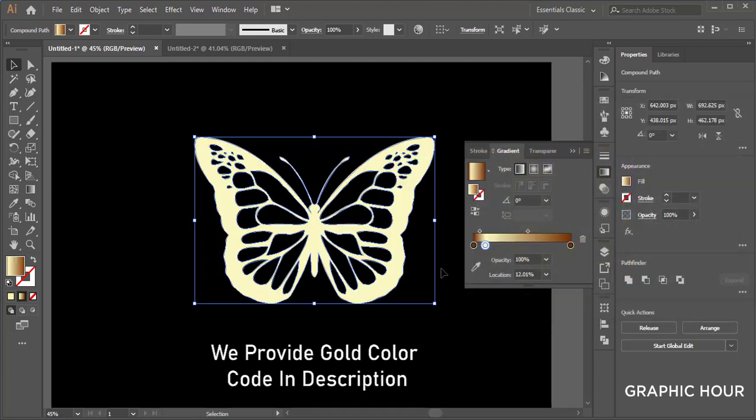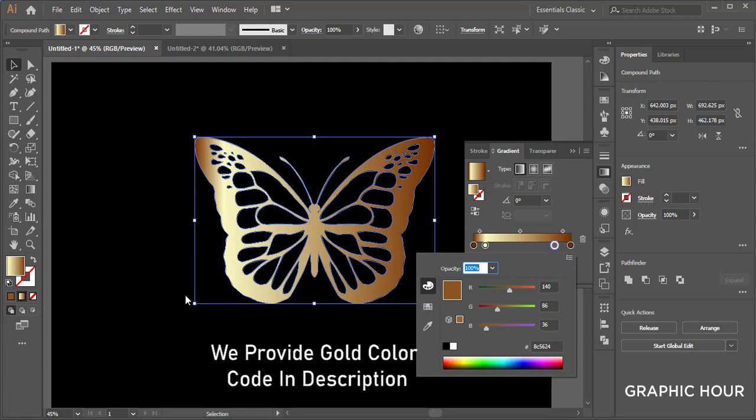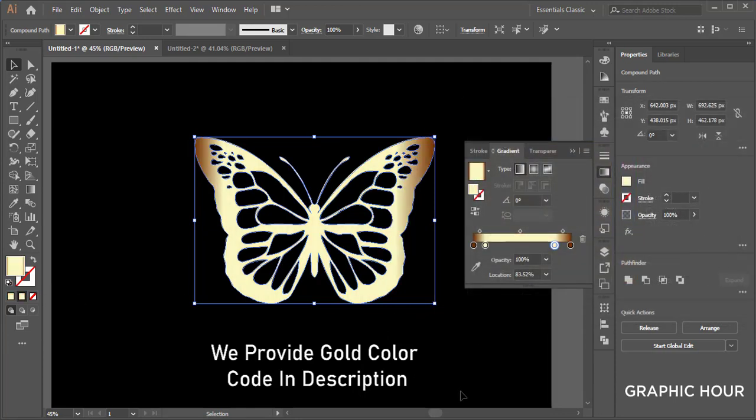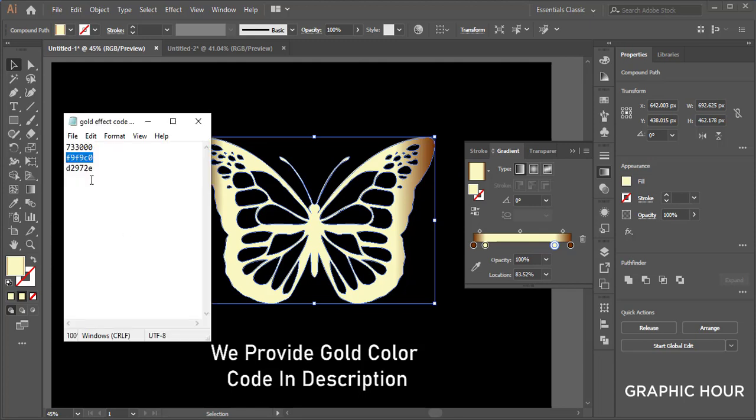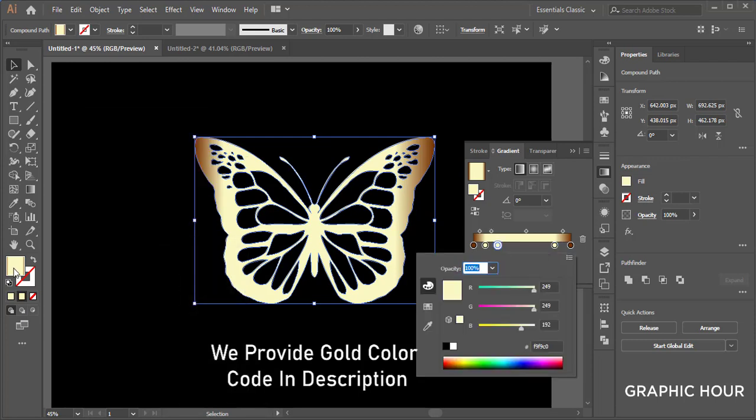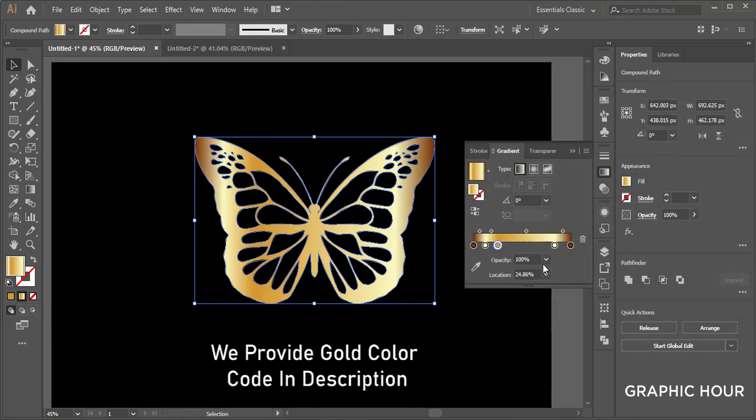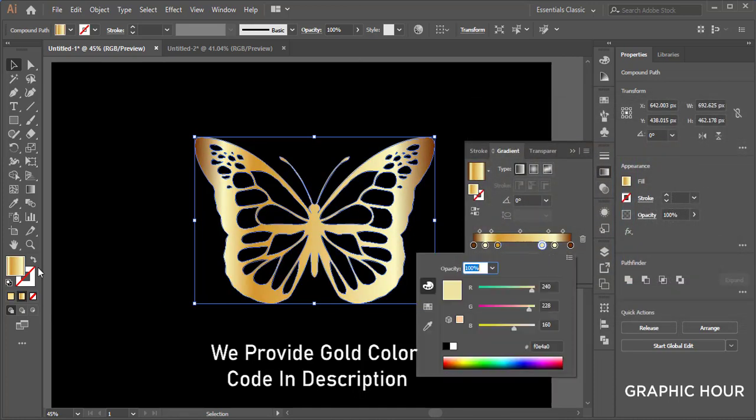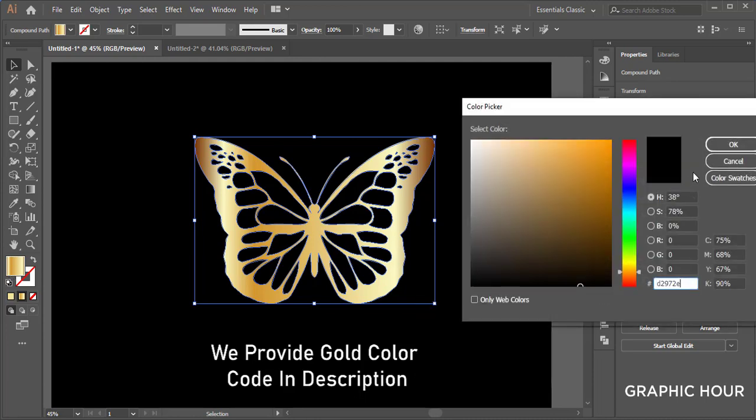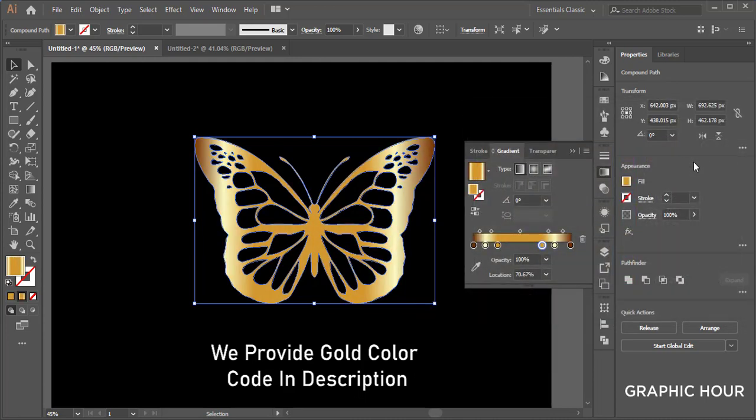We give this color code and also give this color code. It's the third one. We give this color code and give this color code also. Now we arrange this color code again.